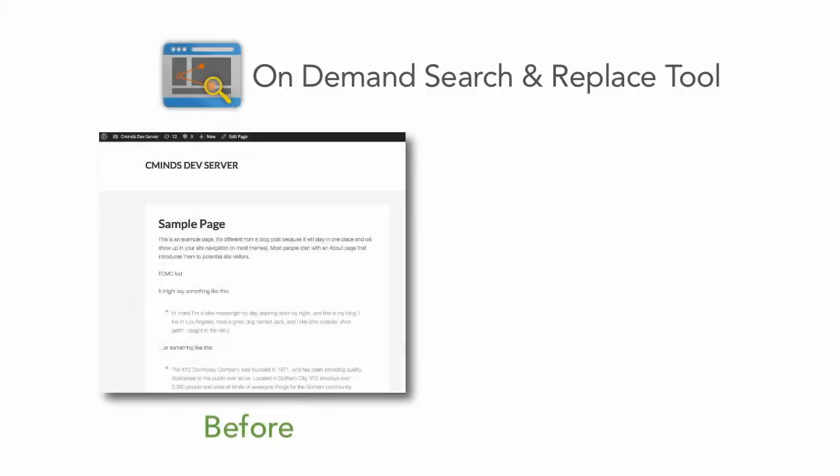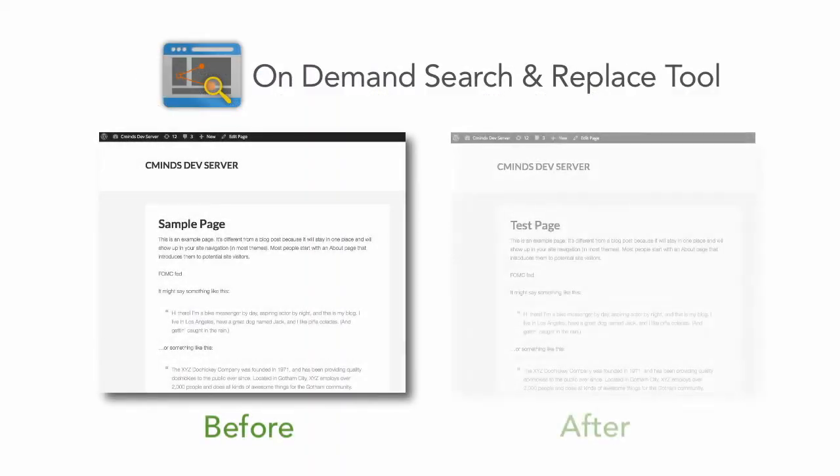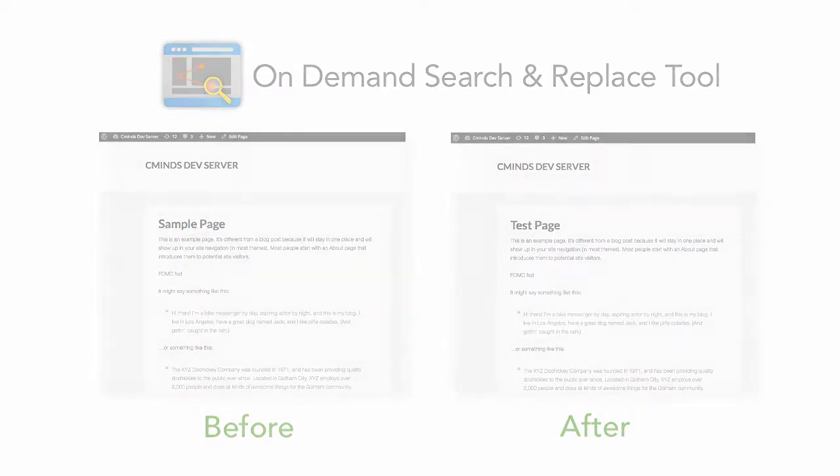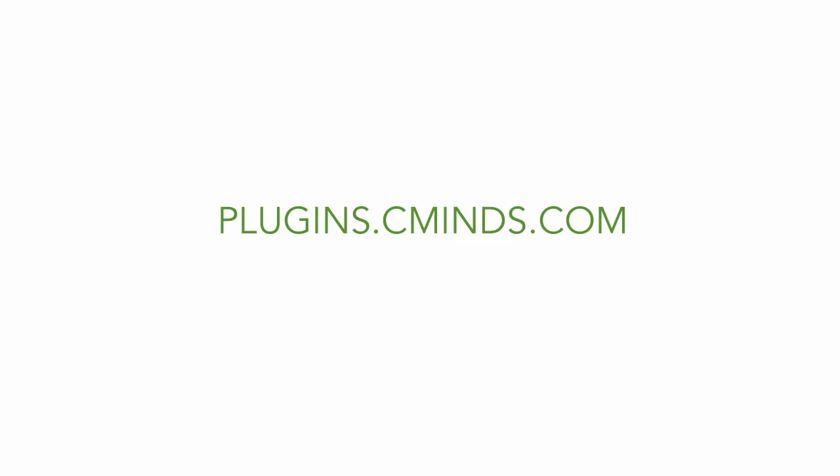Install the CreativeMinds on-demand search and replace tool today and quickly make on-the-fly edits to your WordPress site. It's time to plug into your creativity.